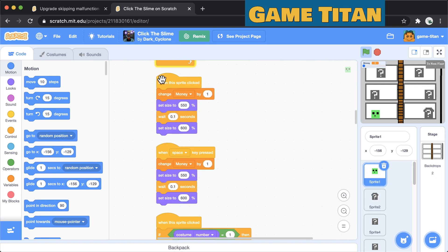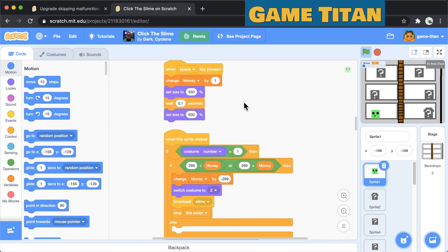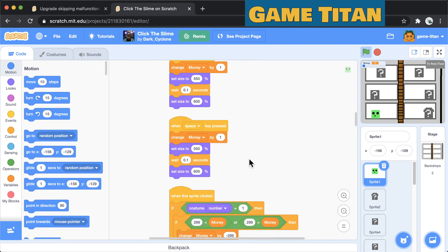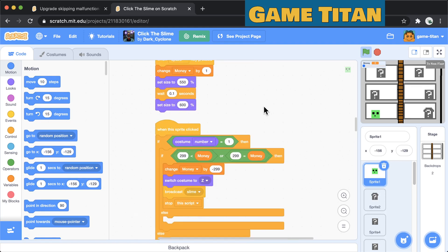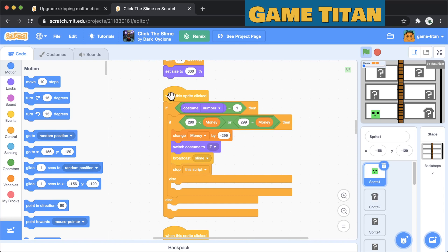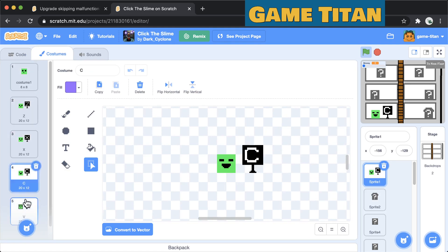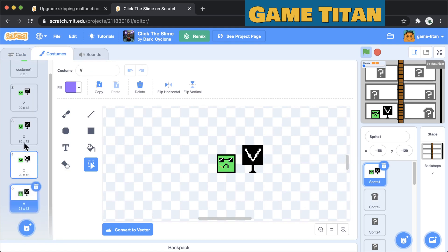But here there are different event blocks that say when the sprite is clicked. So when you click it once or press the space key the money goes up and there's a little animation here that increases the size or decreases the size a little bit and then increases it again back to where it was before.